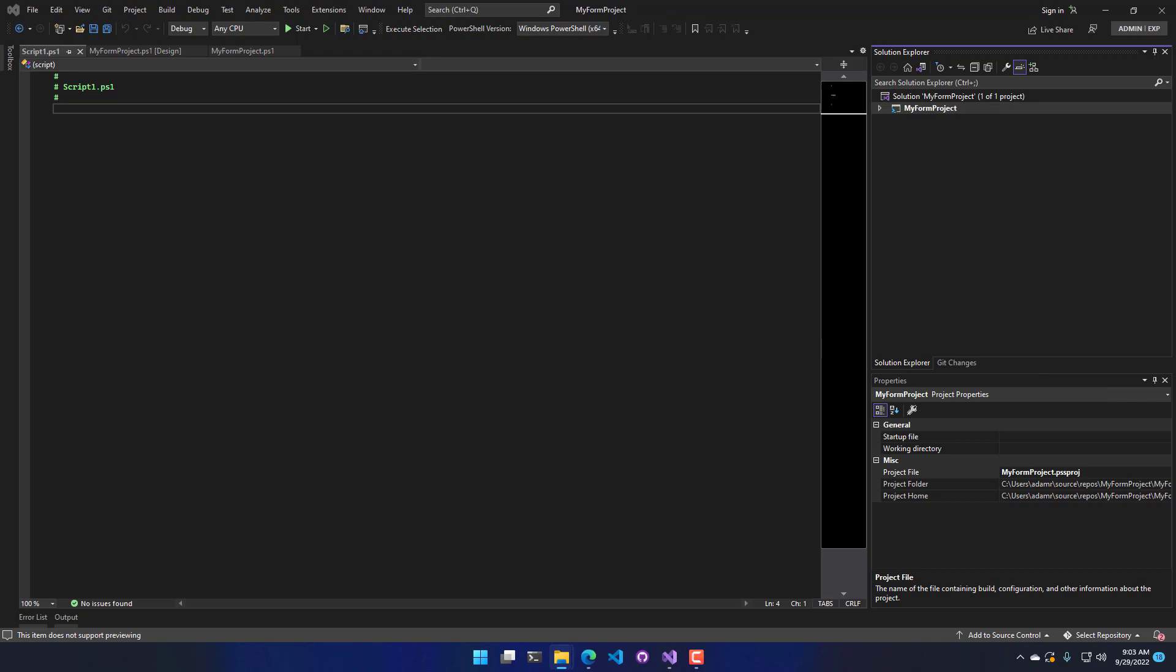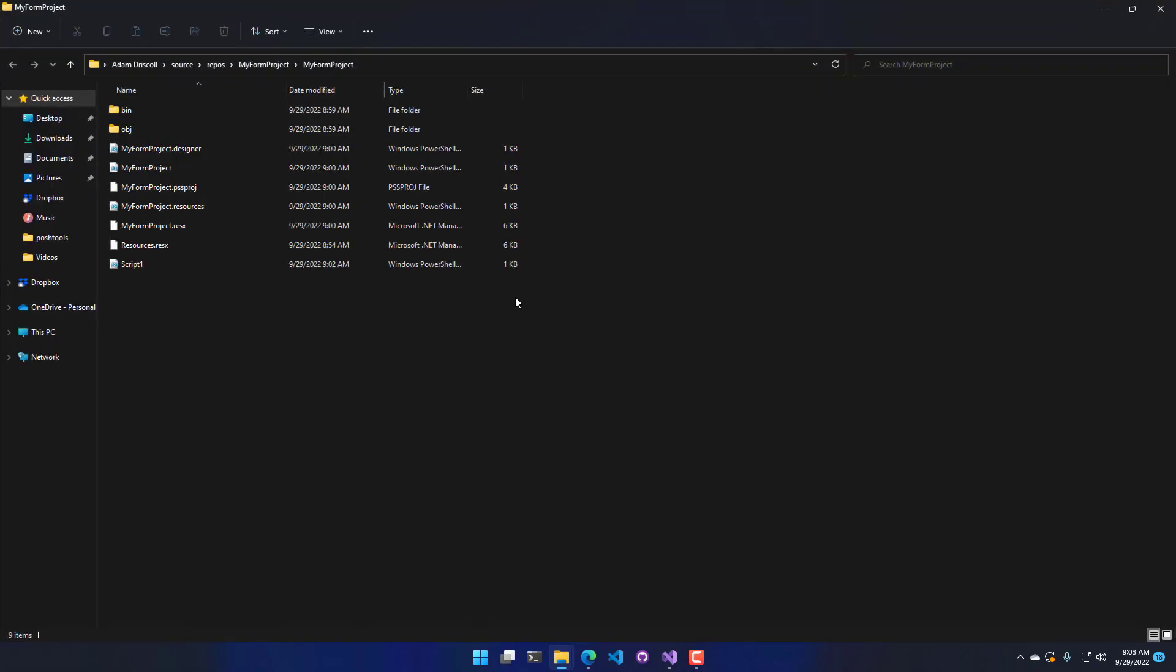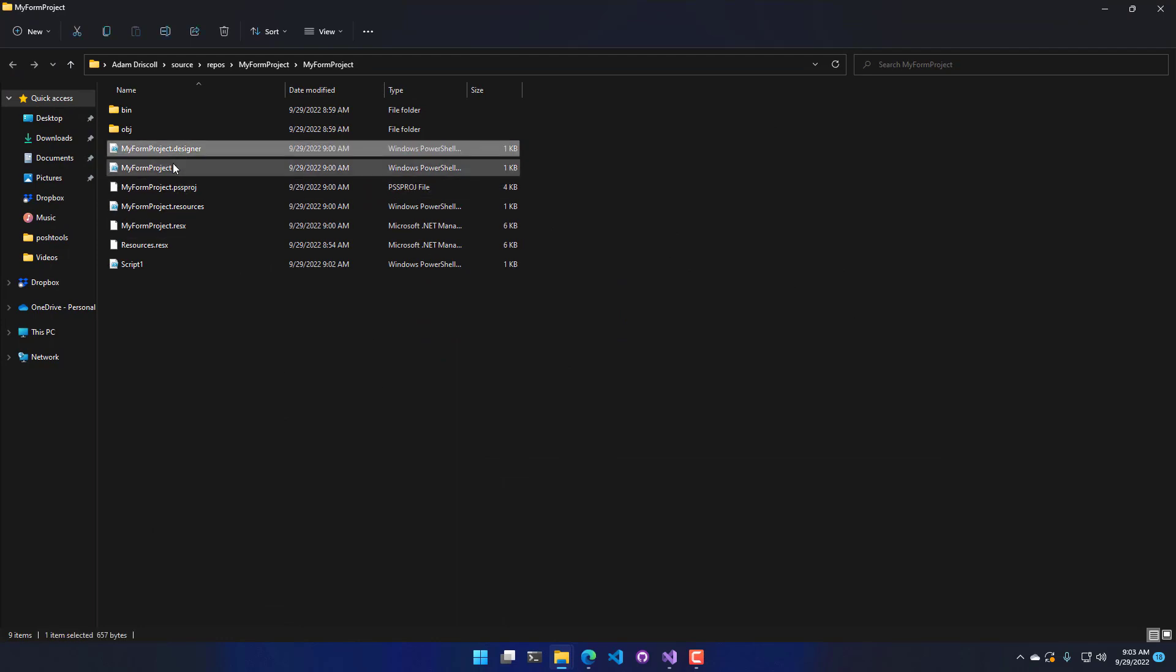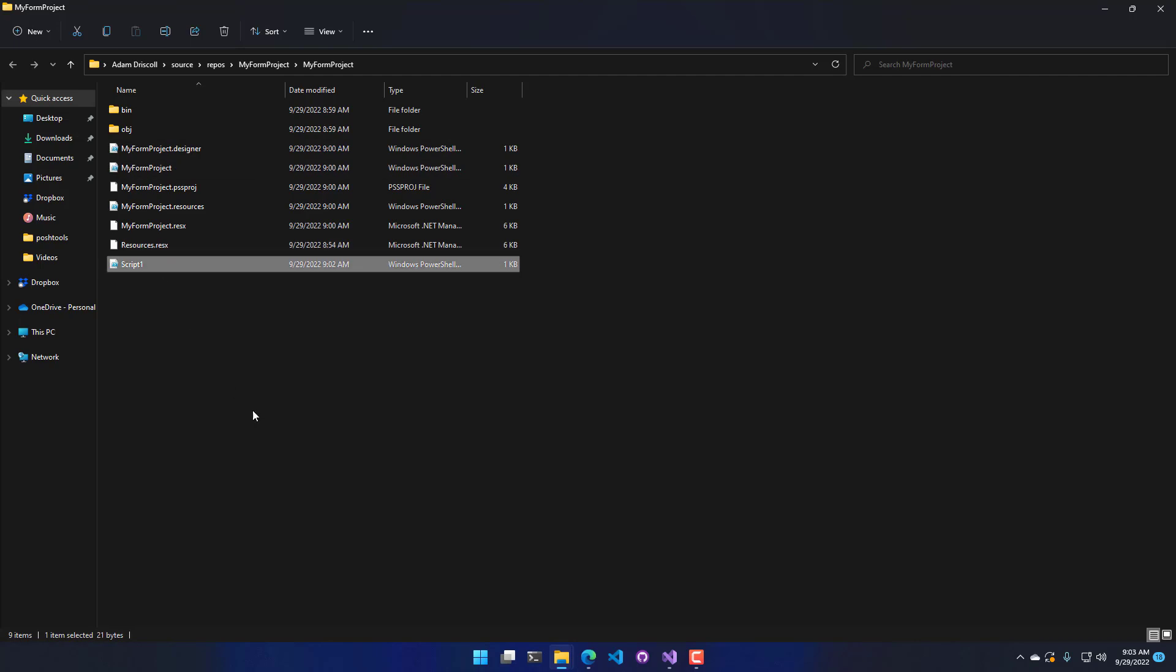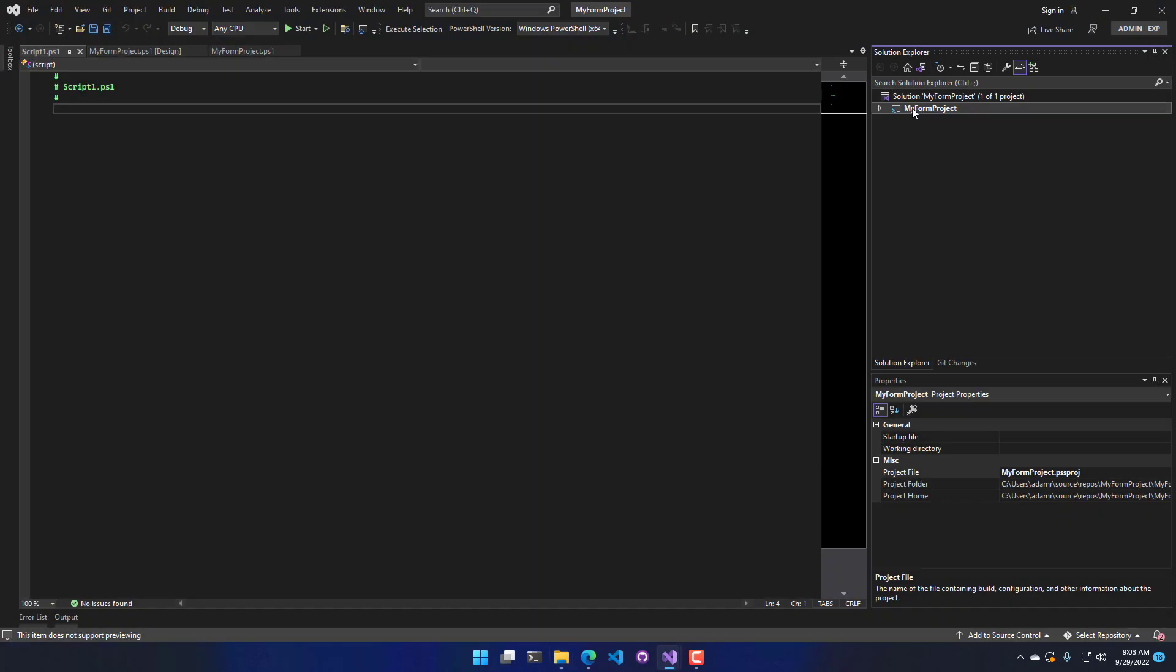And that's actually going to pop open the entire folder structure for this project. And here you can see that I have my designer PS1, my PS1 for my form, that script 1.PS1 that I just added, as well as the PSproj file. So that contains all the information for this My Project.